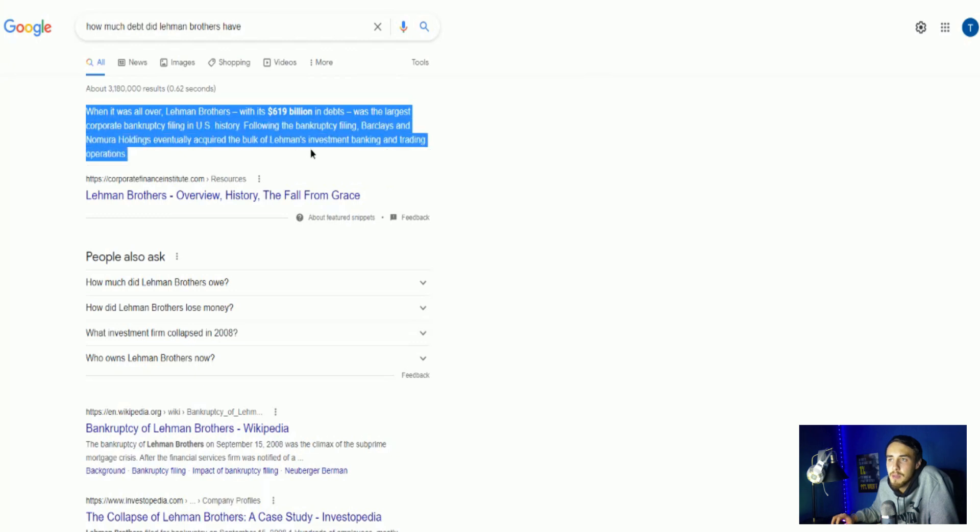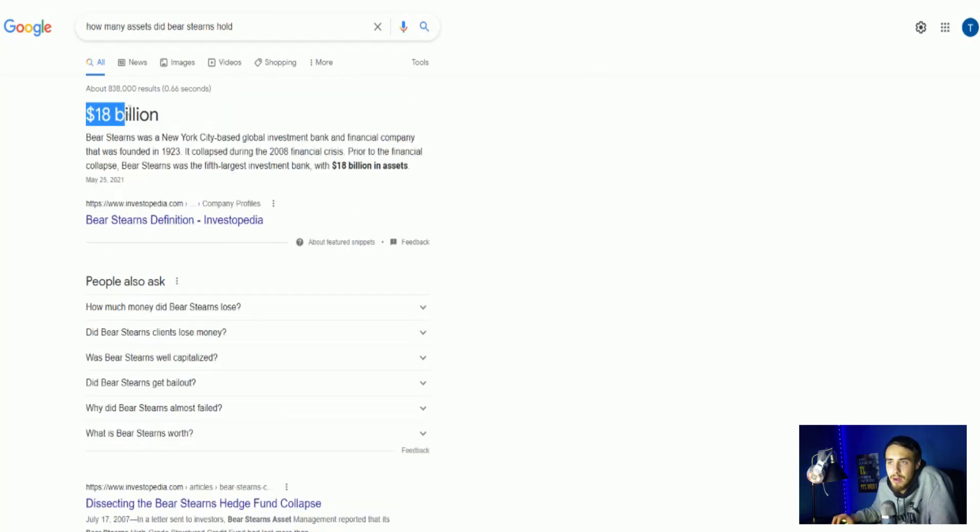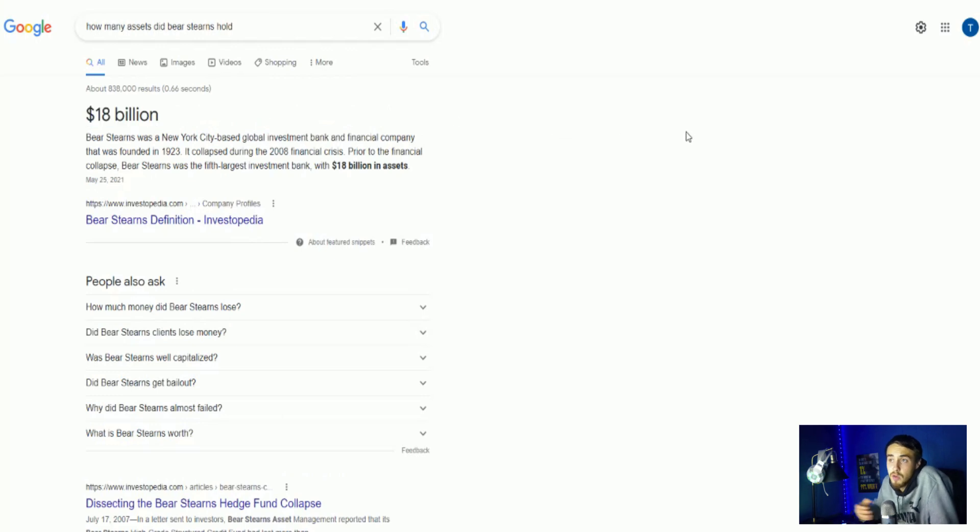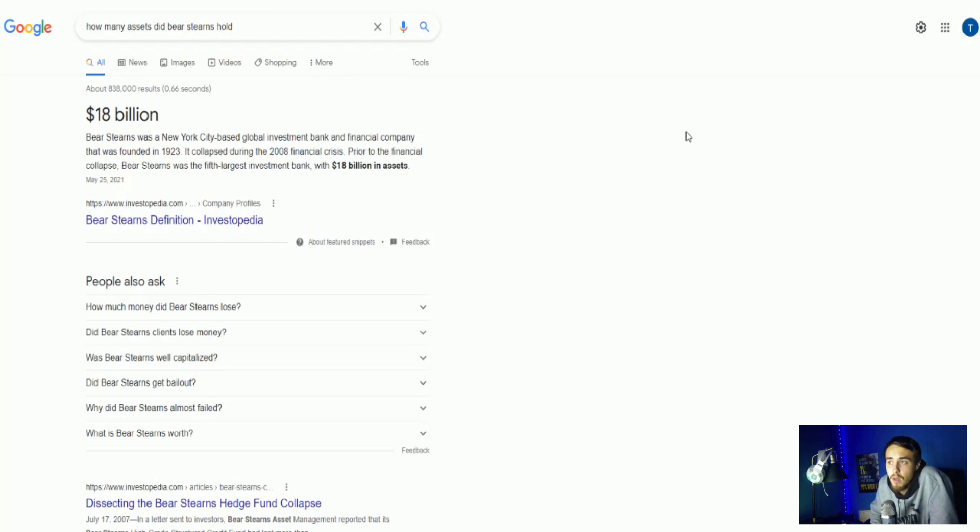But what is important to know is that in 2008, the government did not bail out Lehman Brothers. They actually did bail out Bear Stearns. And Bear Stearns was a New York-based global investment bank and financial company that was founded in 1923. It collapsed during the 2008 financial crisis. Prior to the financial collapse, Bear Stearns was the fifth largest investment bank with $18 billion in assets.